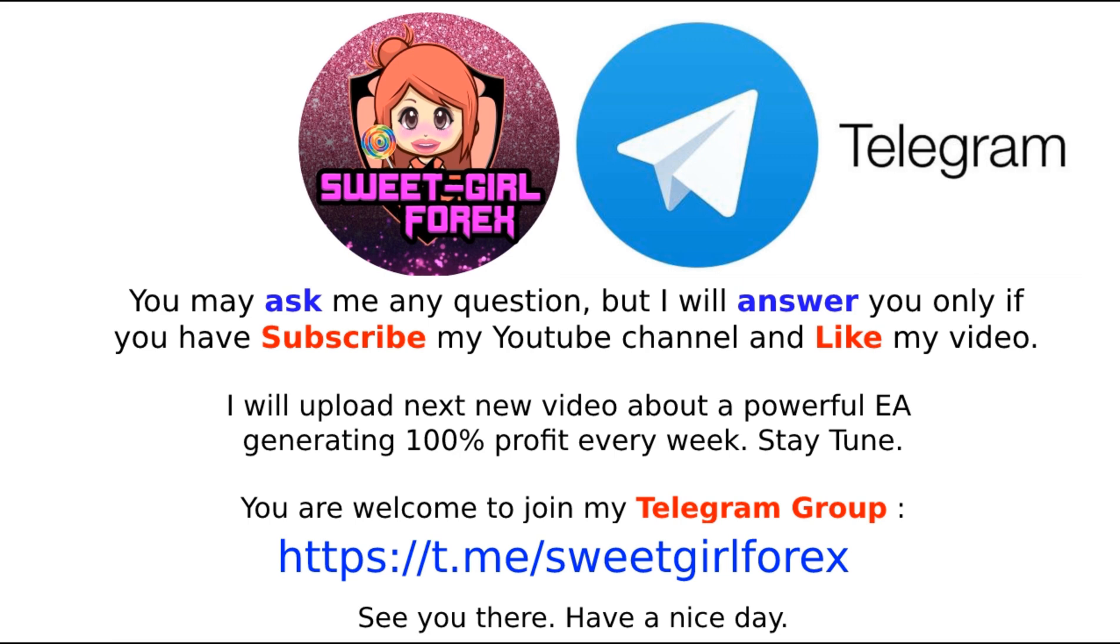I will upload next new video about a powerful EA generating 100% profit every week. Stay tuned. You are welcome to join my telegram group from the link below. See you there. Have a nice day.